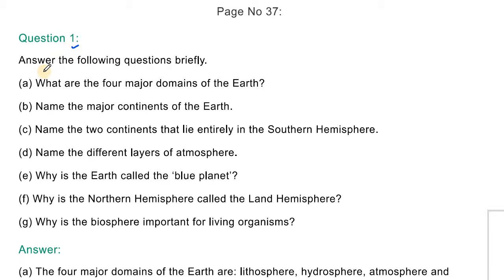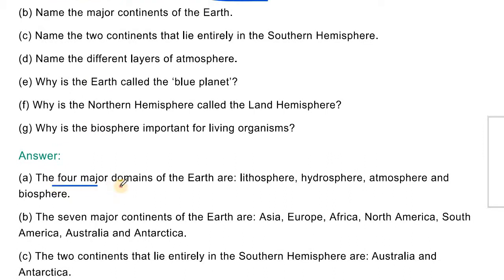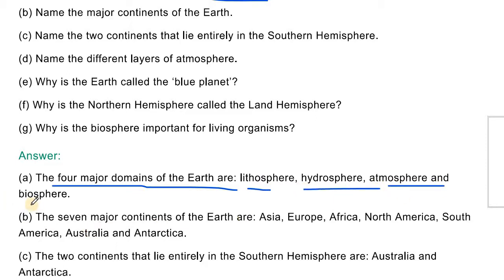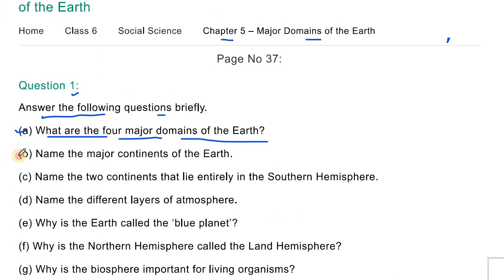Question number 1: Answer the following questions briefly. What are the four major domains of the earth? The four major domains of the earth are: Lithosphere, Hydrosphere, Atmosphere, and Biosphere. In the Lithosphere we have the solid part of the earth. In the Hydrosphere we have the water part. In the Atmosphere we have the air part. And in the Biosphere, where land, water, and air meet and living organisms reside, that is the Biosphere.